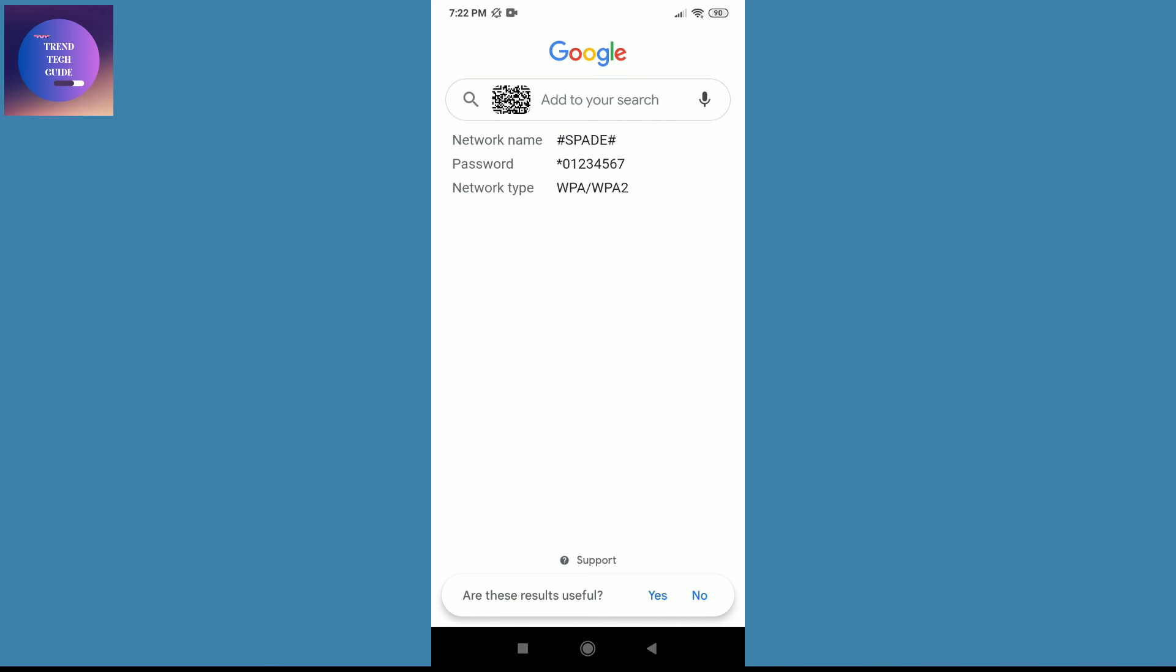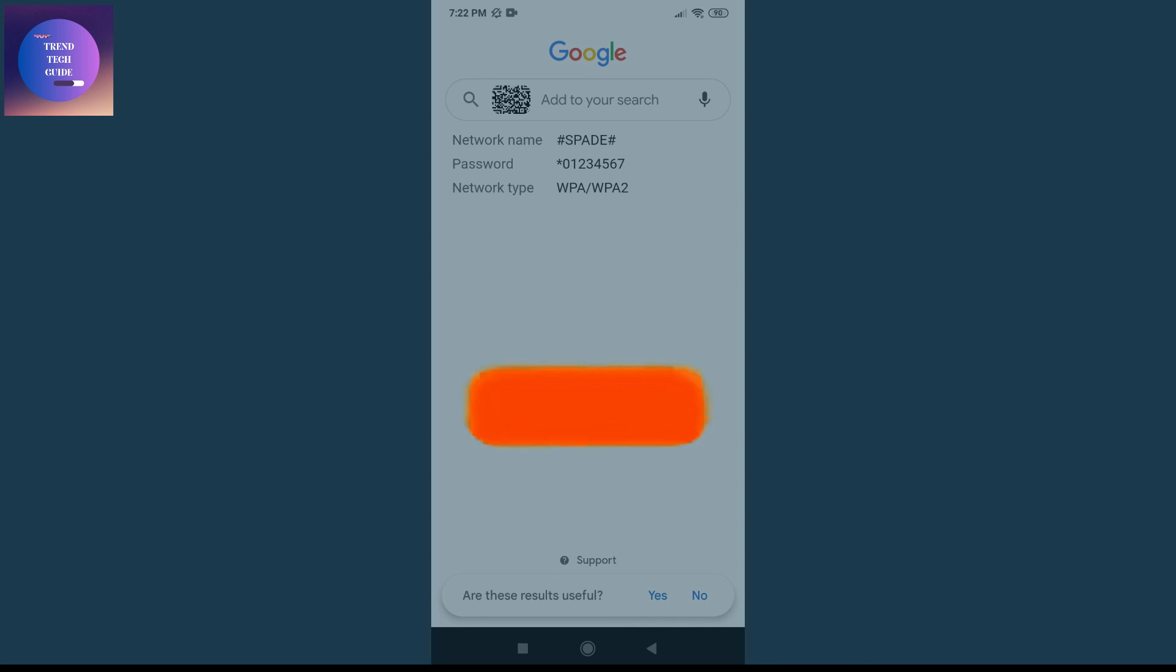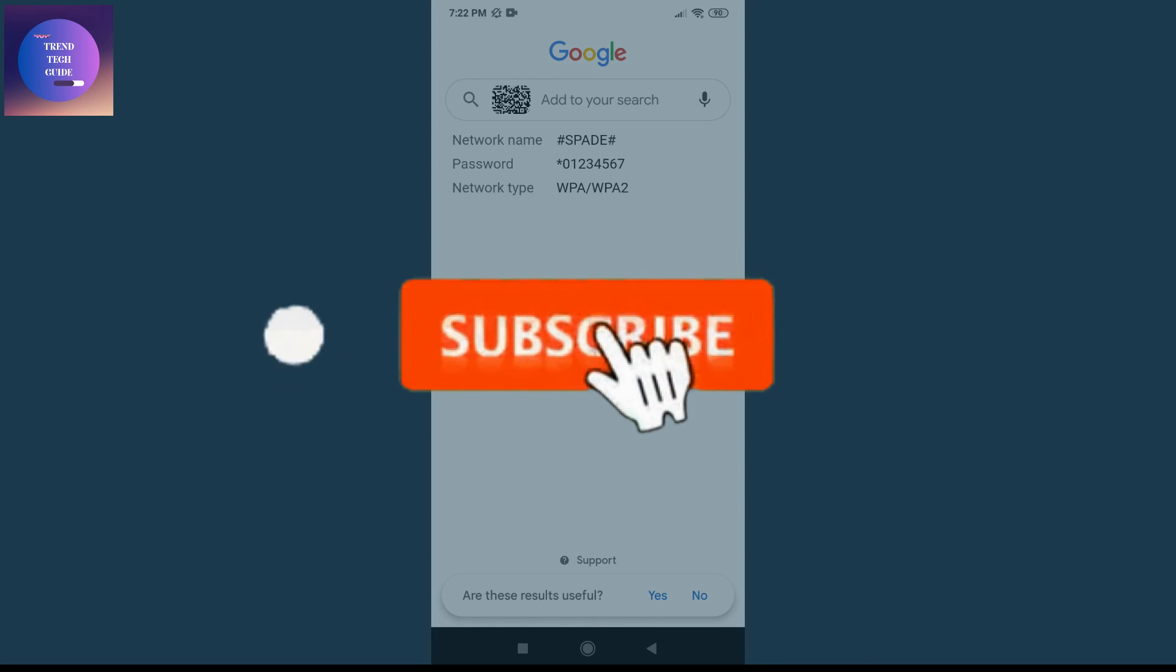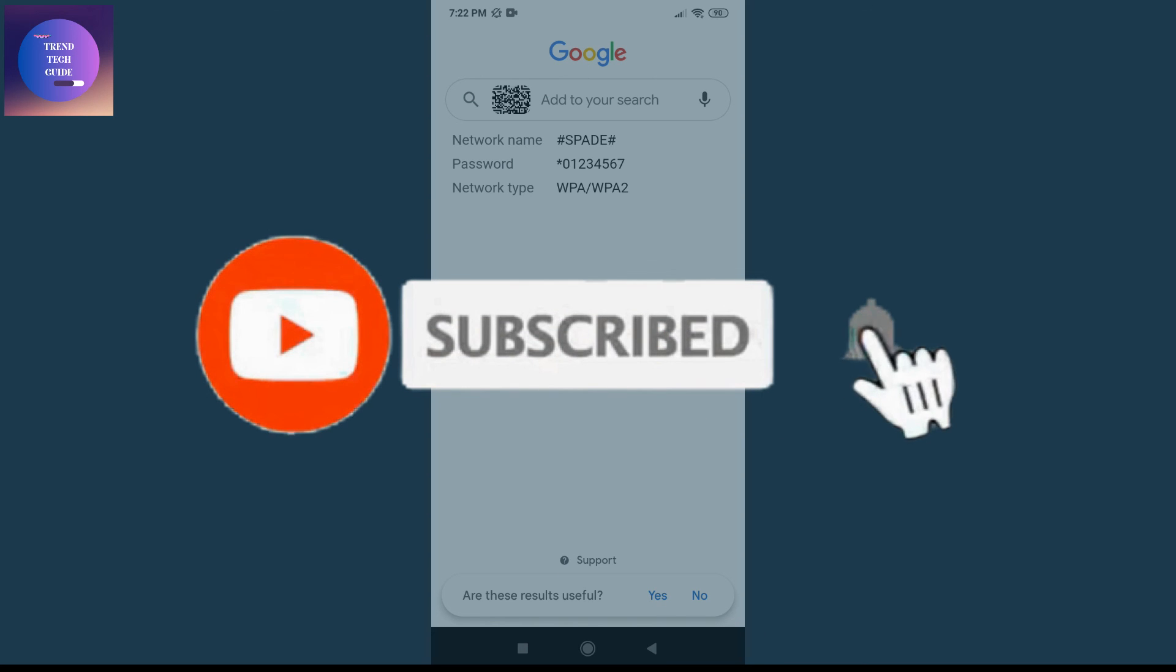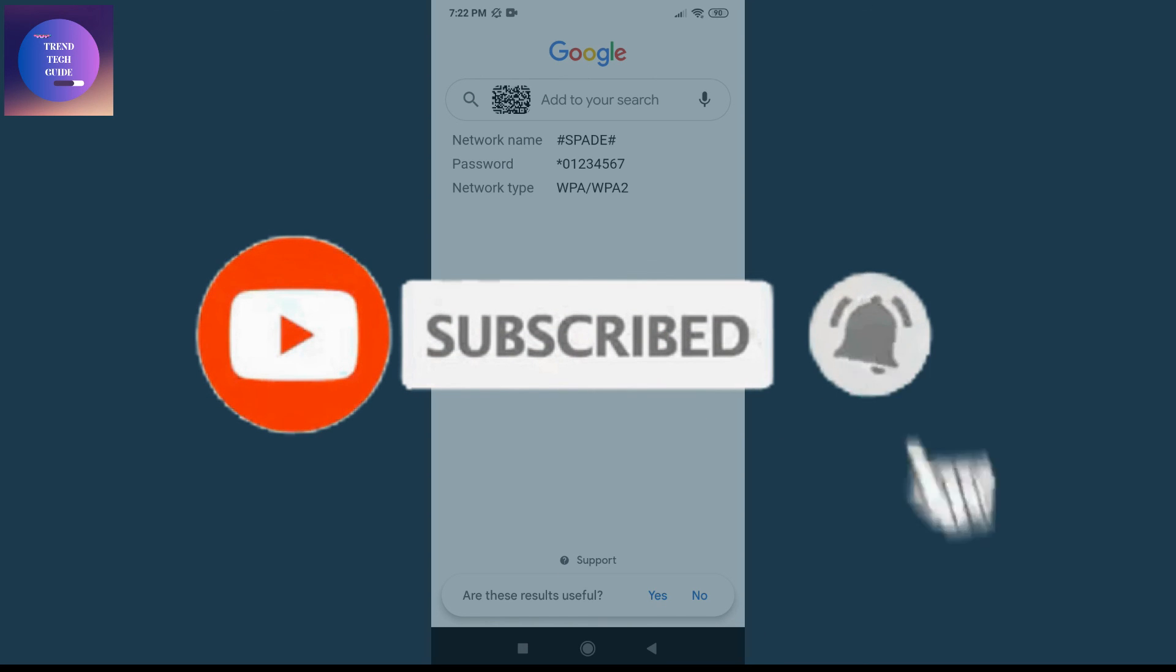If you find this helpful, don't forget to subscribe. Have a good time.